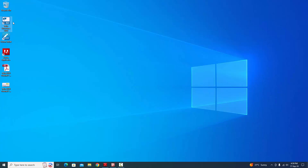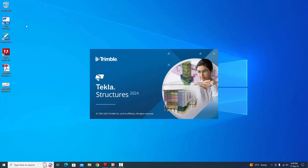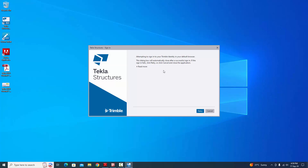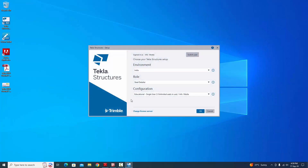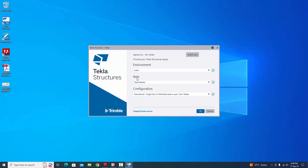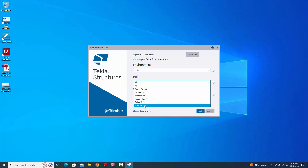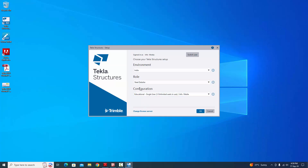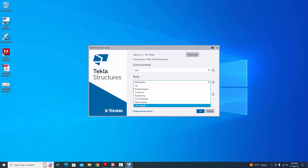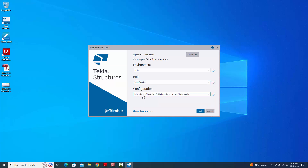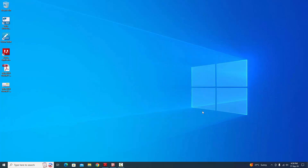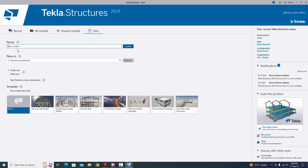Open Tekla Structures 2024 version software from the icon. Select the Indian environment. By default you will get 'All', so we need to select 'Steel Detailing' because we are going to do a steel project. Select 'Steel Detailer' as the configuration. Currently we're using the educational version, then click OK.